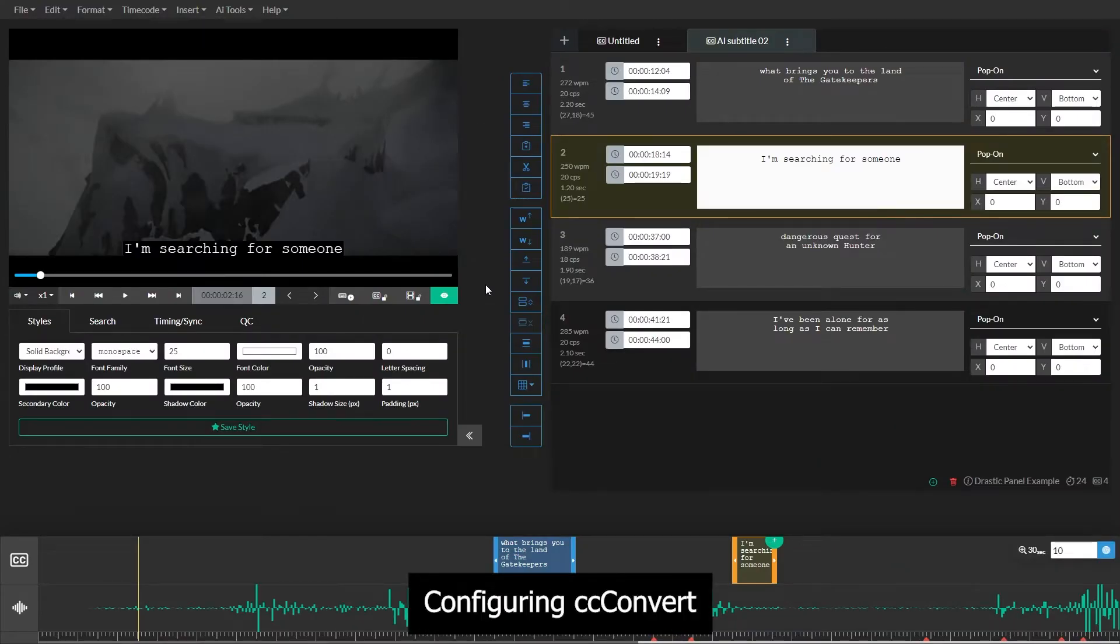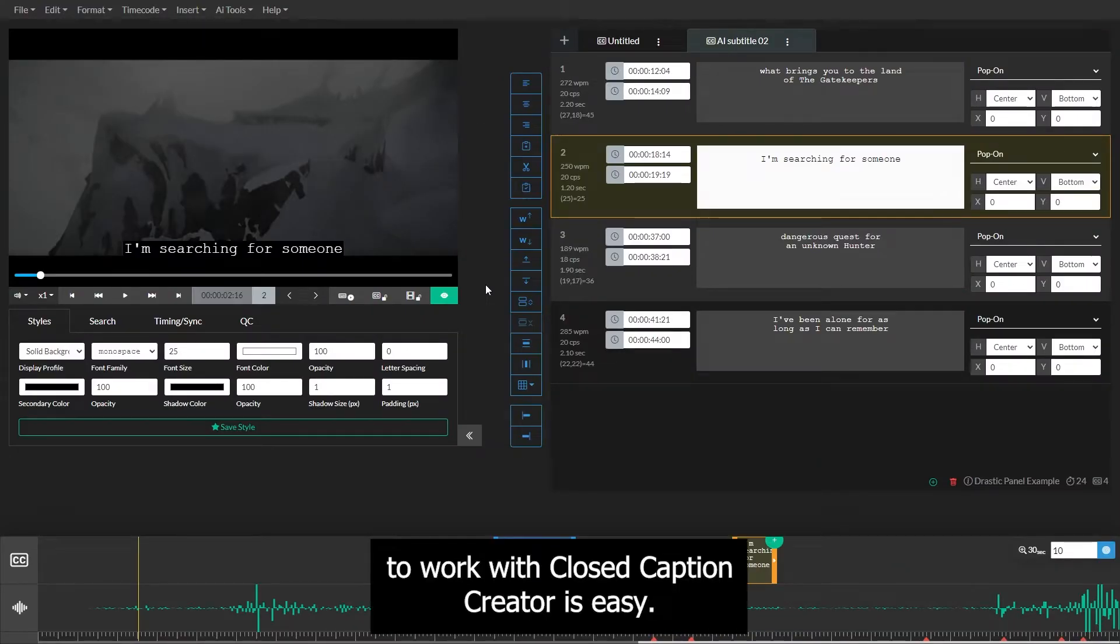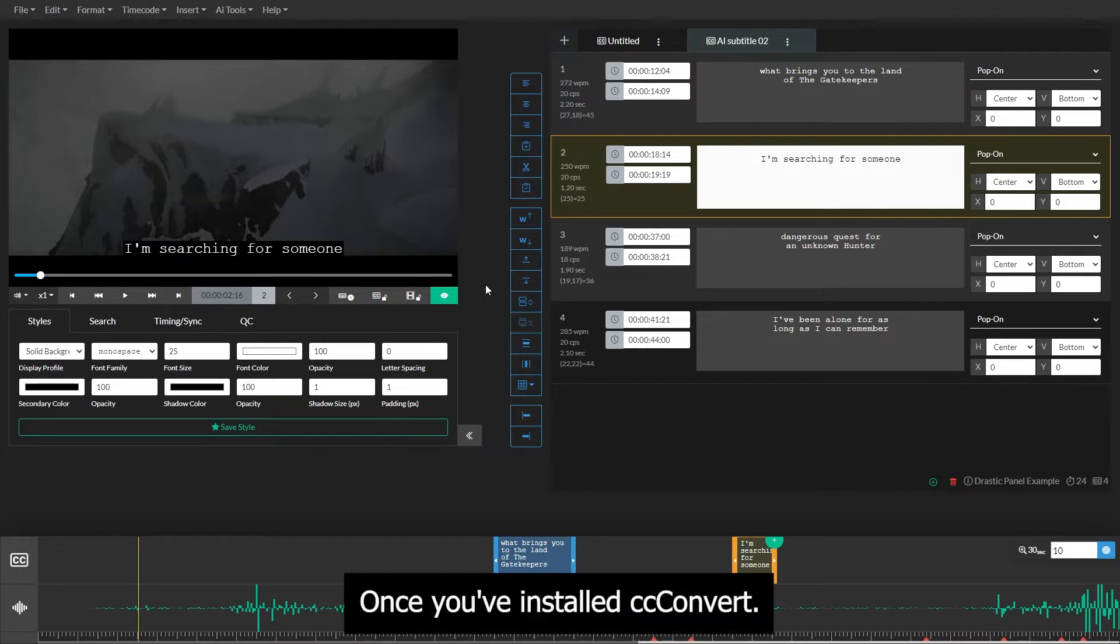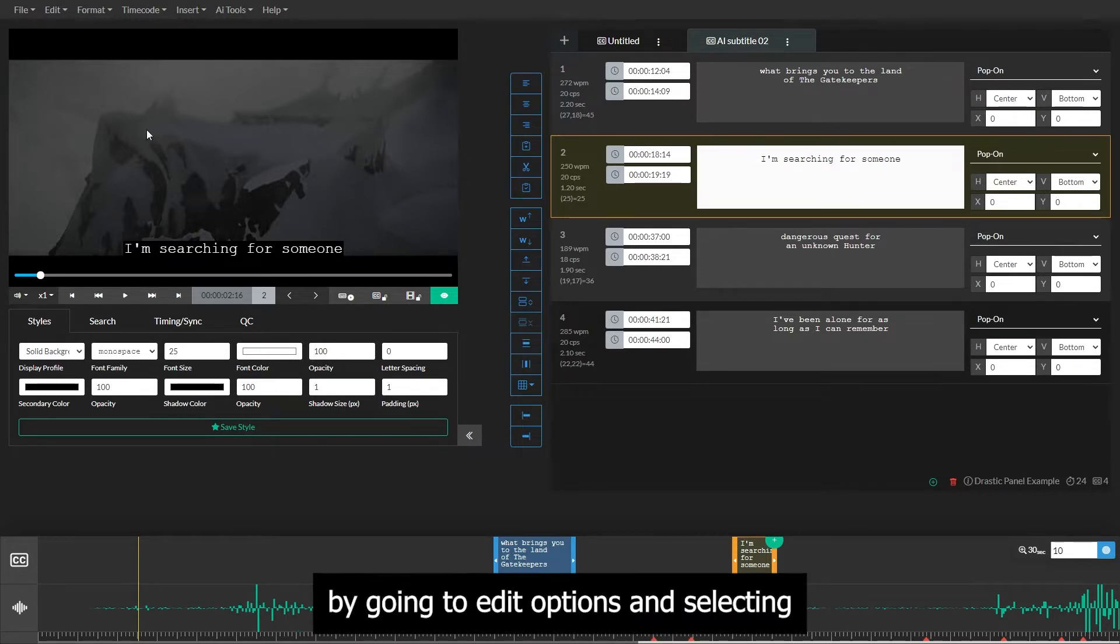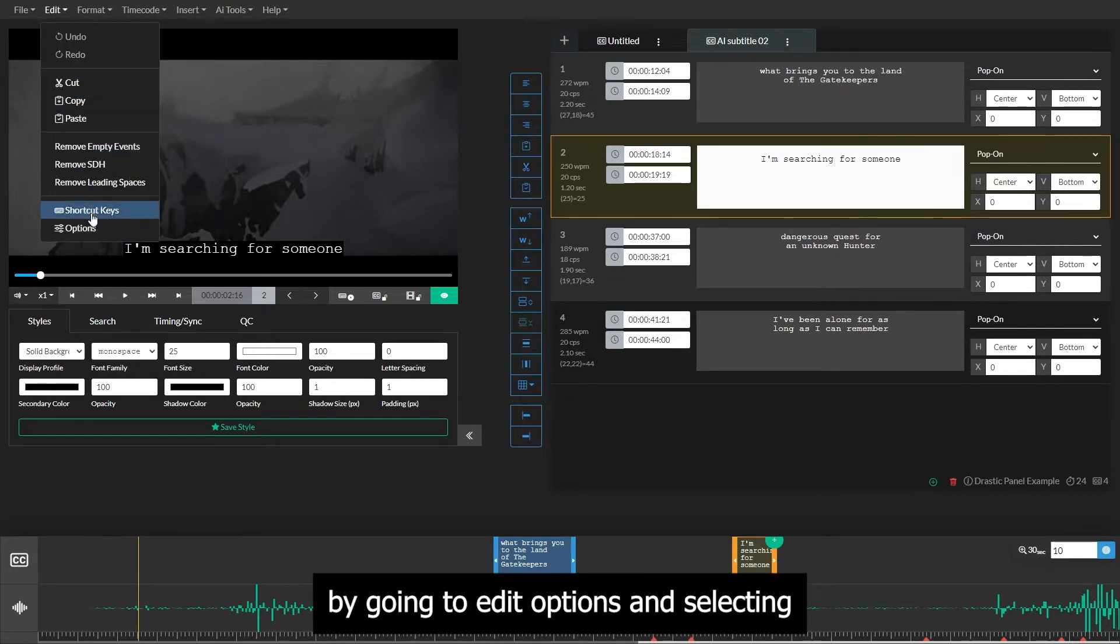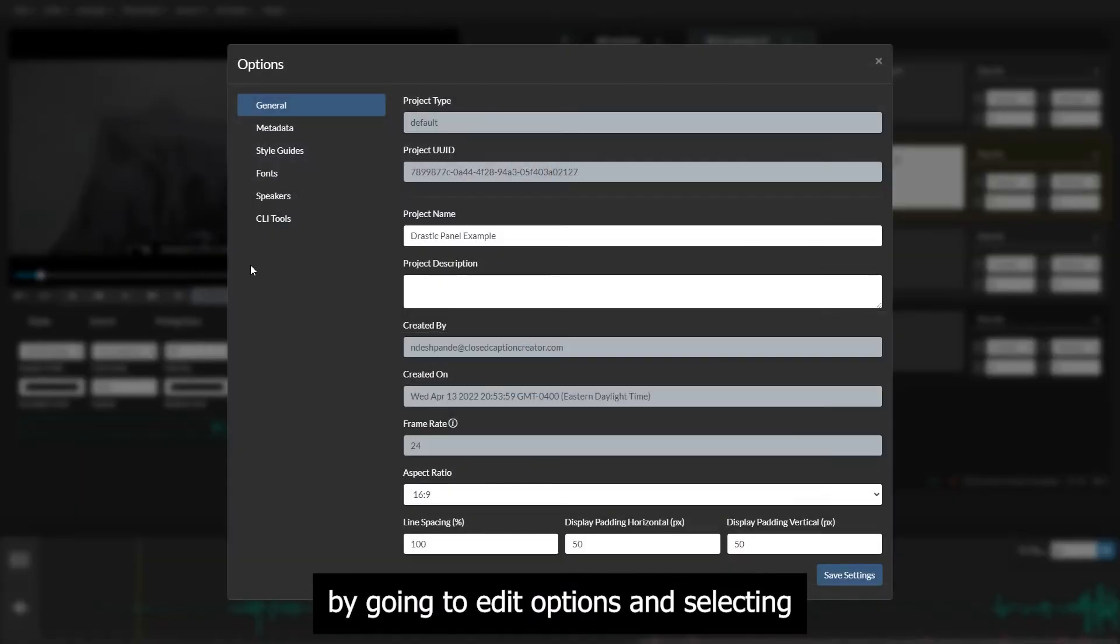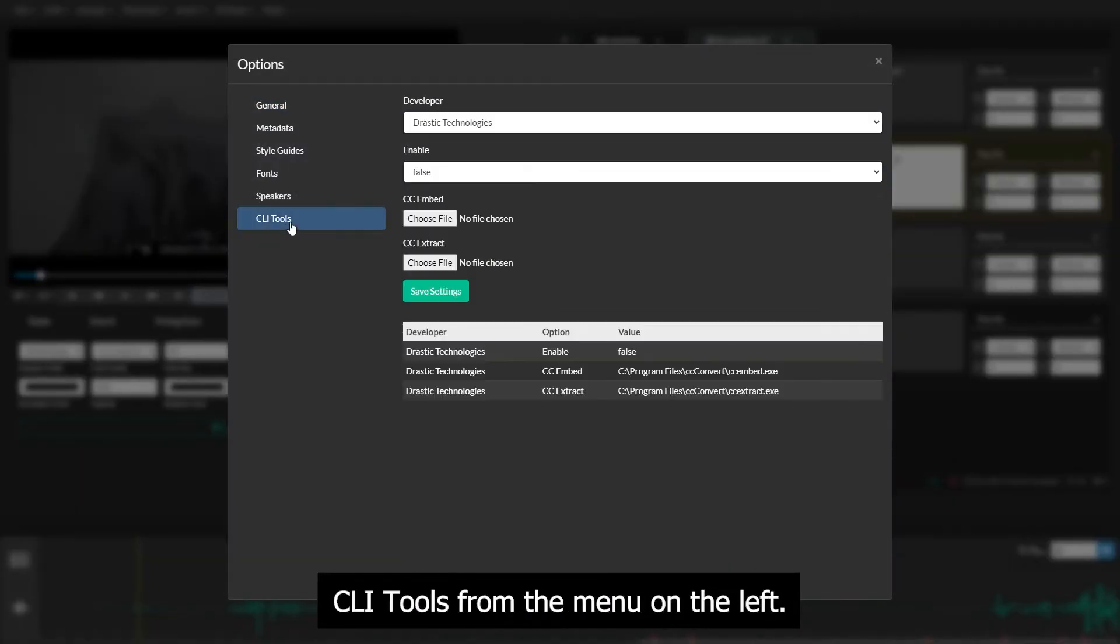Configuring CC-Convert to work with Closed Caption Creator is easy. Once you've installed CC-Convert, you can enable it in Closed Caption Creator by going to Edit, Options, and selecting CLI Tools from the menu on the left.